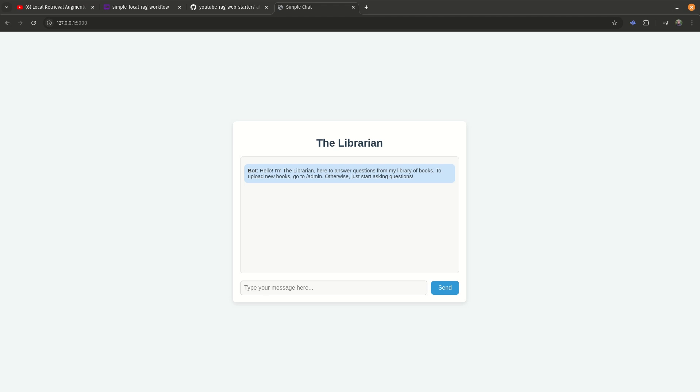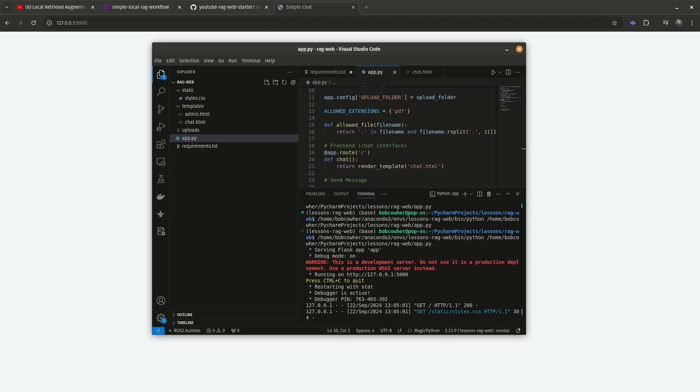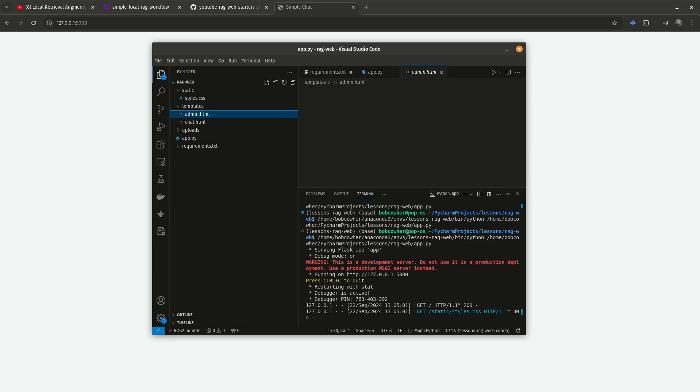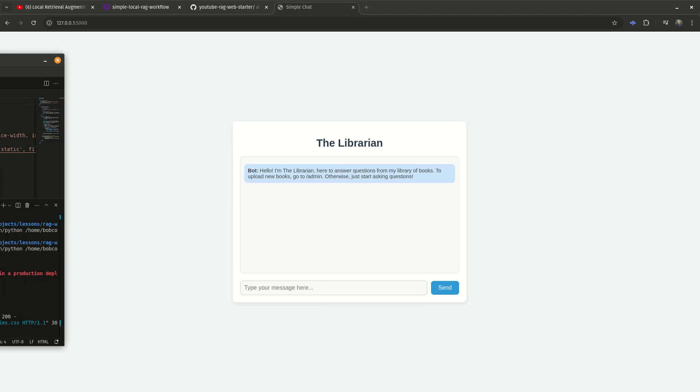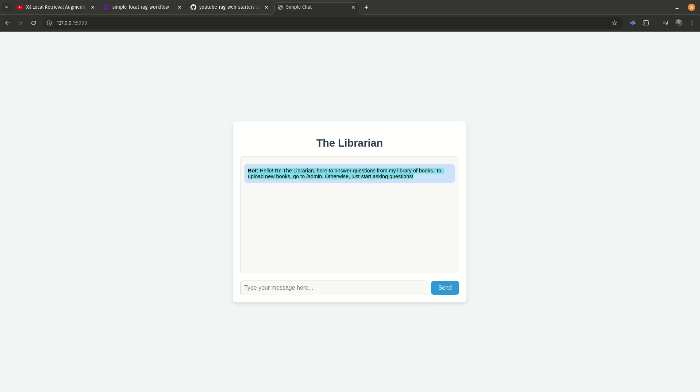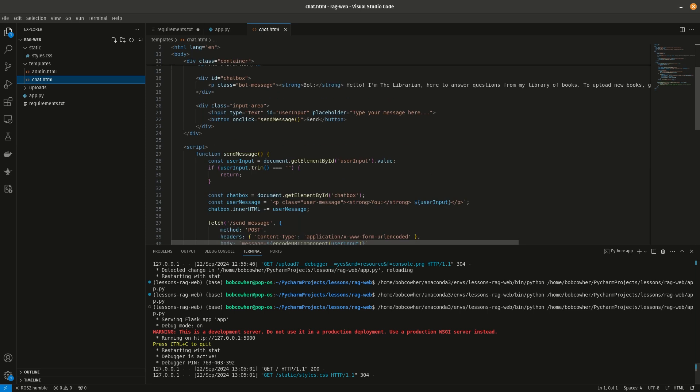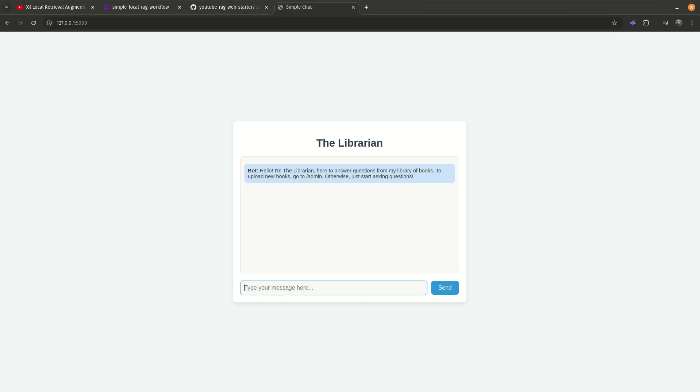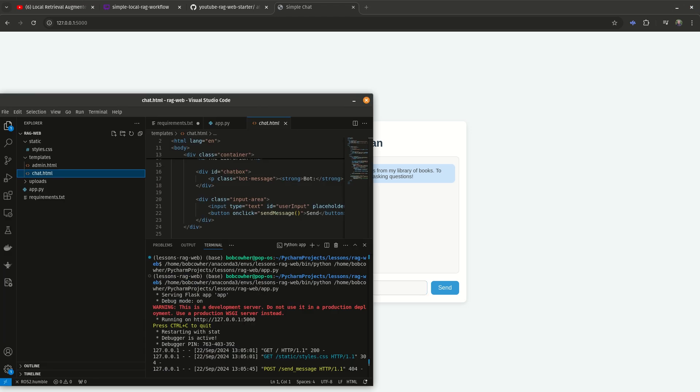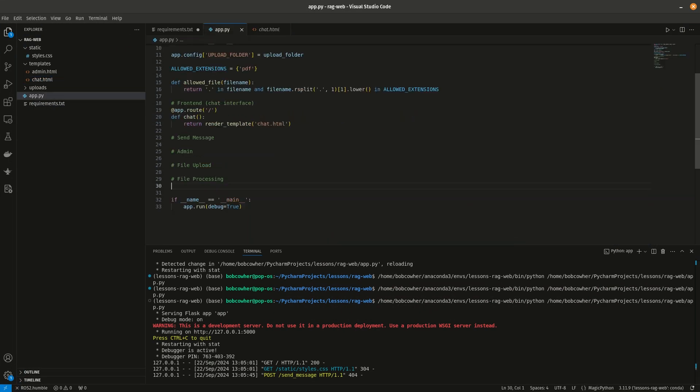All right. So from the files you've already downloaded, we started out with a couple of HTML files and a CSS file, and that HTML file, chat dot html, is giving you this text. So you're getting the web interface and the initial welcome message here, just straight from the HTML. You can see that here, hello, I'm the librarian here to answer questions for my library of books. If I came in here and said something to it, it's not going to do anything because literally all we've done is render a template.